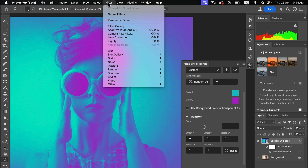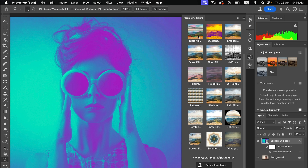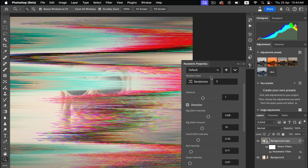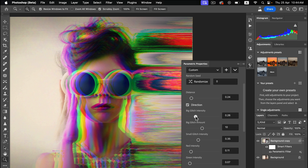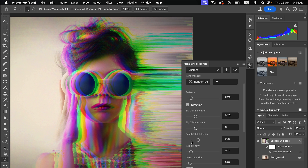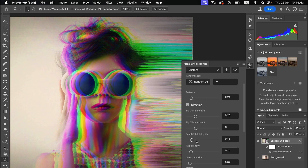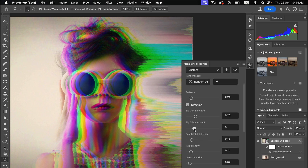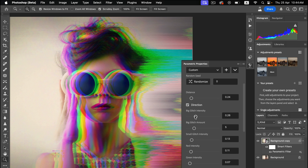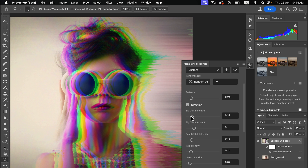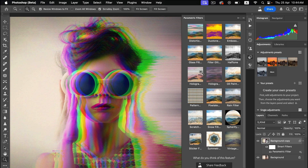Let's check another Parametric Filter — Colors. There is also a Distortion effect, Distortion Glitch Tag effect. Using these sliders I'm going to change the settings for Distance and Glitch Intensity. It's up to you what type of edit you want. Let's check another effect: the Glass Filter.